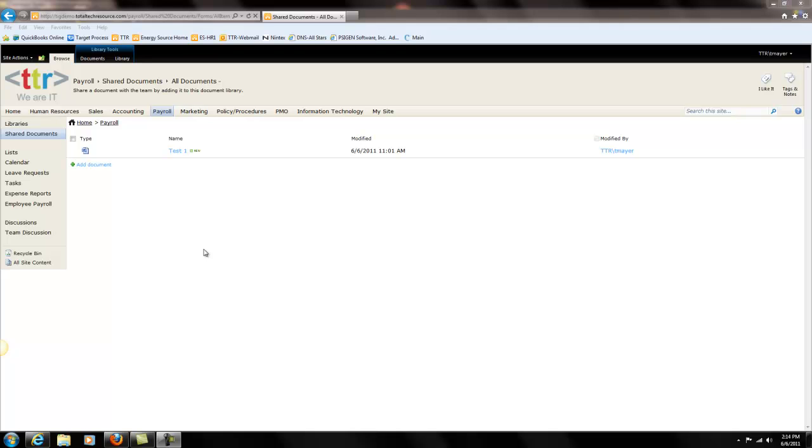Hi and welcome back to another how-to session with TTR Corp and Total Tech Resources. I'm Trey and I'm going to show you how to send a document to another library inside the same site collection.